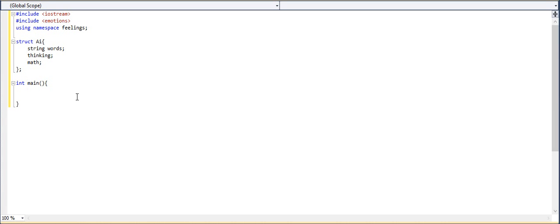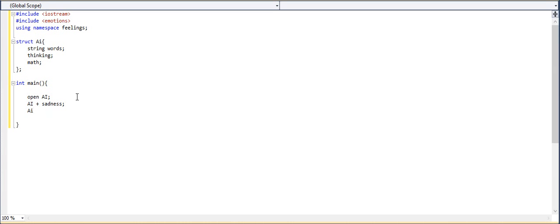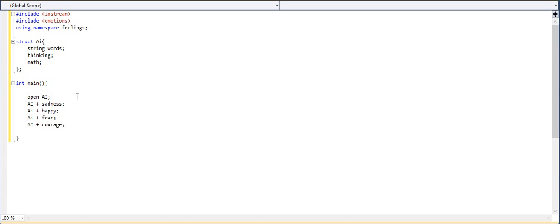So down in our main, we're going to open our AI. So open AI. Then we're going to start inputting our things. So AI, we're going to give it sadness. We're going to give it some happy. What other important emotions are there? Oh, there's fear, which is essential. That way they don't get too cocky. And courage is also needed. And, you know, that's a pretty decent AI.